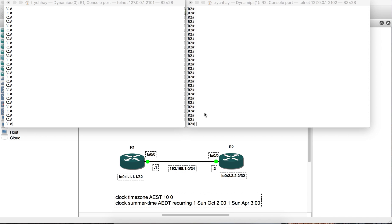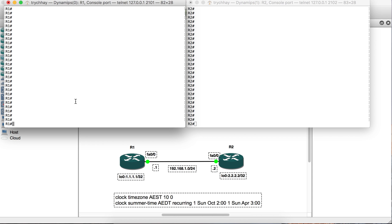Today I will show you how to configure the time zone on a Cisco router. I have two commands here. Before I configure, we have to verify what the current state is — the clock is currently set to UTC.